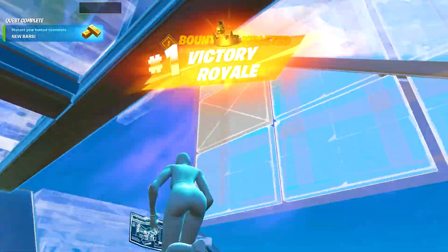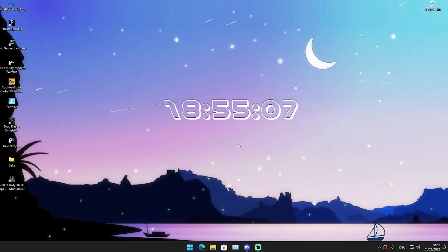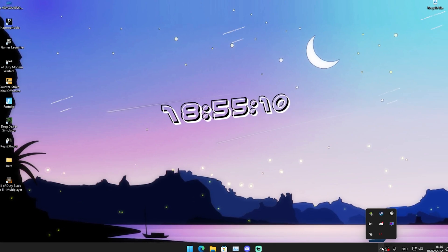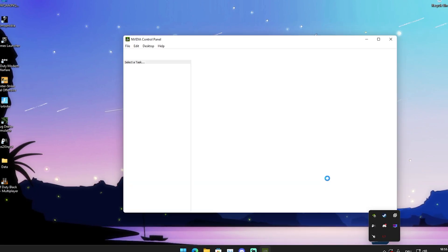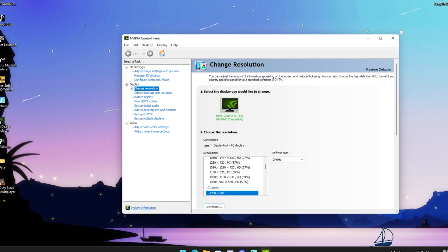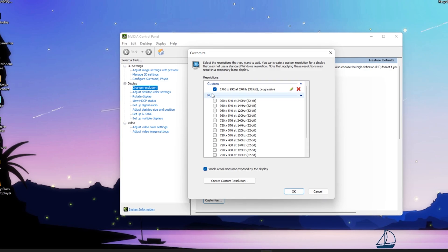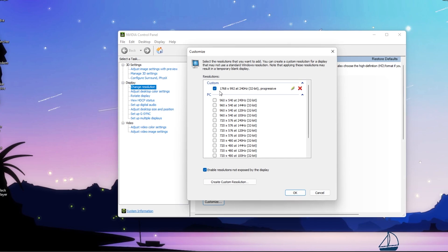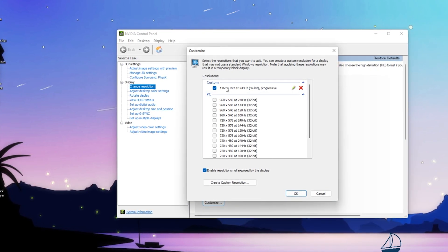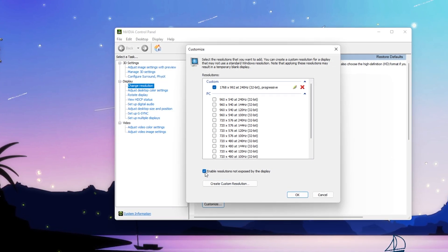Now let's get straight into the tutorial. What you need to do first is open up your Nvidia Control Panel or AMD Control Panel — it works for both. Go under Display to Change Resolution, click somewhere, and click on Customize. You can create your own custom resolution. The one we're using is 1768x992. Go into 'Enable resolutions not exposed by the display,' make sure that's checked, then go into Create Custom Resolution.